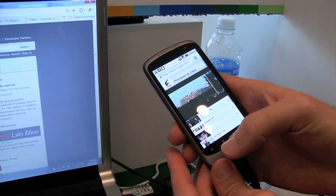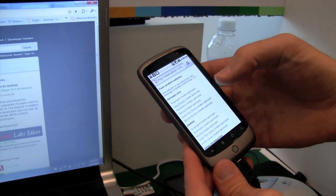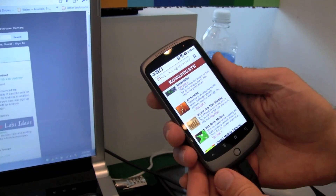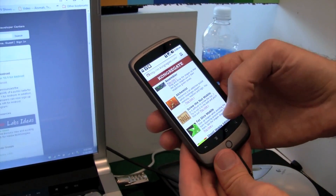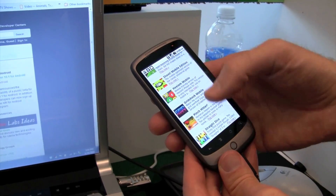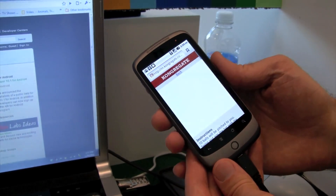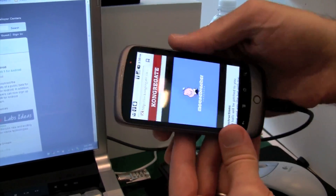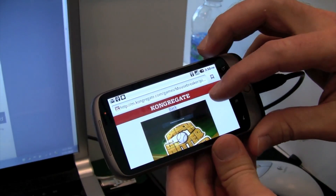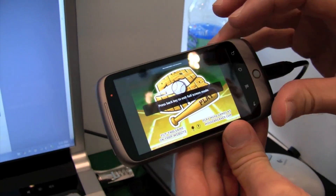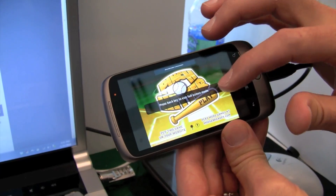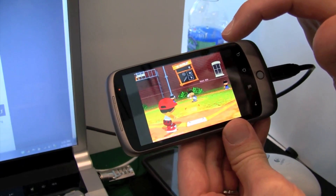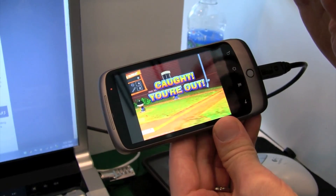We can also show you some game examples. Kongregate is a popular Flash gaming site. Here's a game called Pinch Hitter, just loading here. The nice thing about this game is it goes full screen when you activate it. You can see it's a very touch friendly, simple, fun game, and the performance is great.